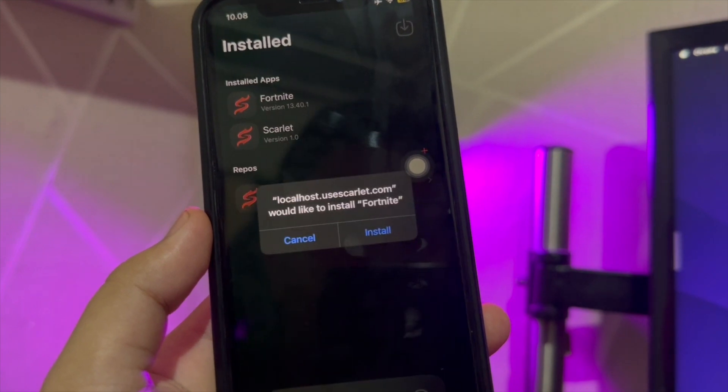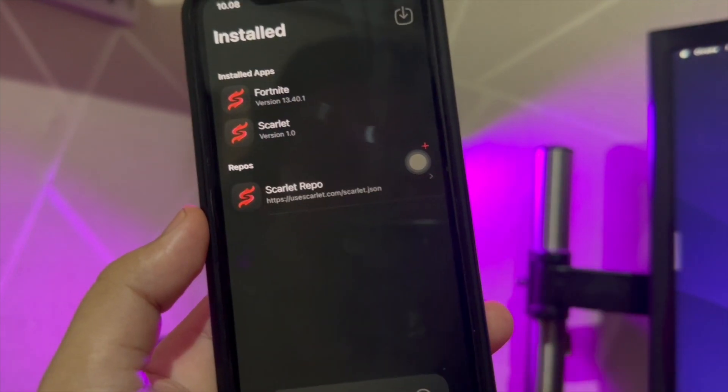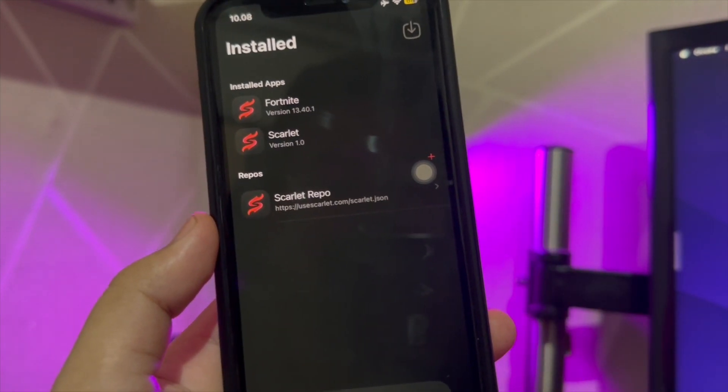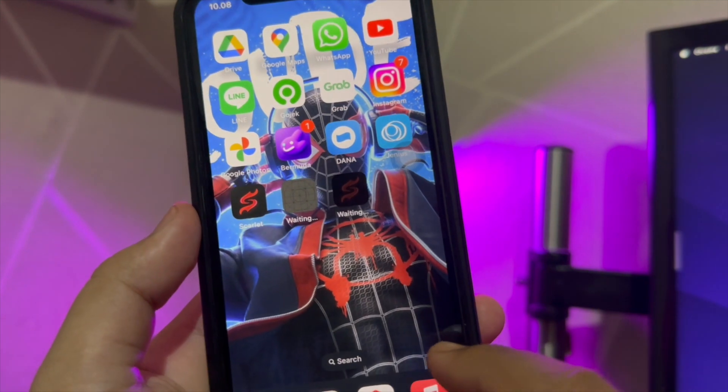Click install, then go back to your home screen. You will see the installation icon showing progress.